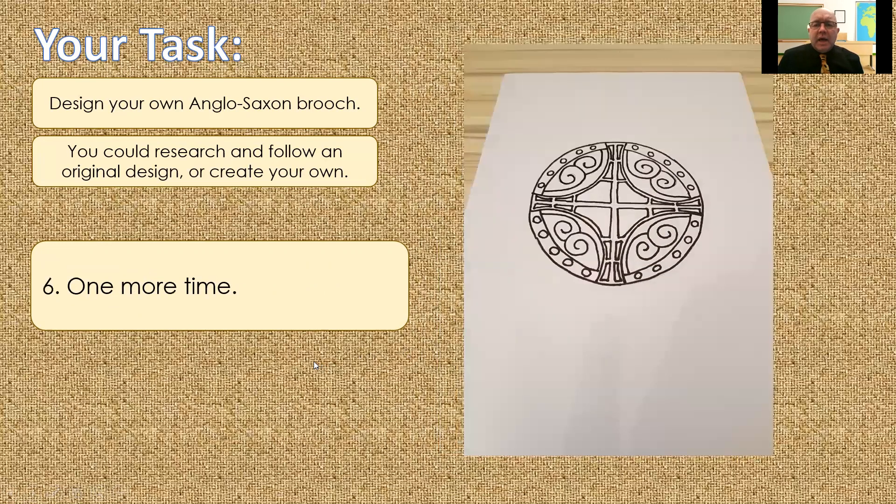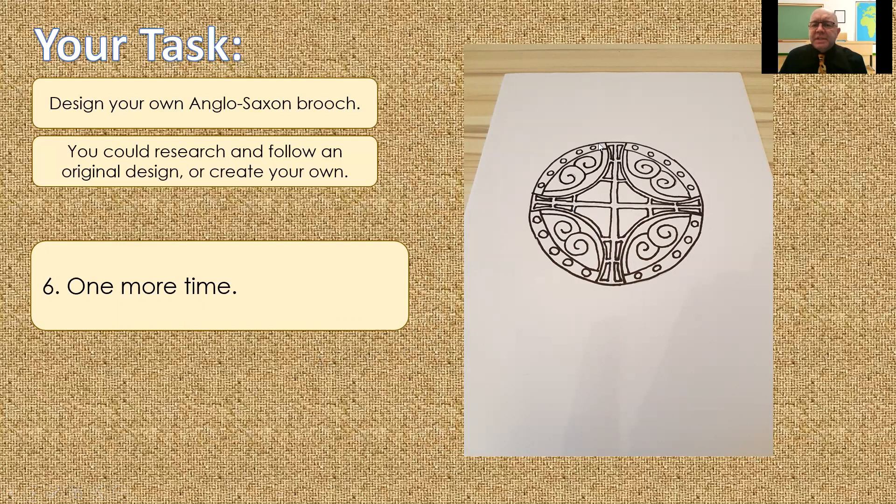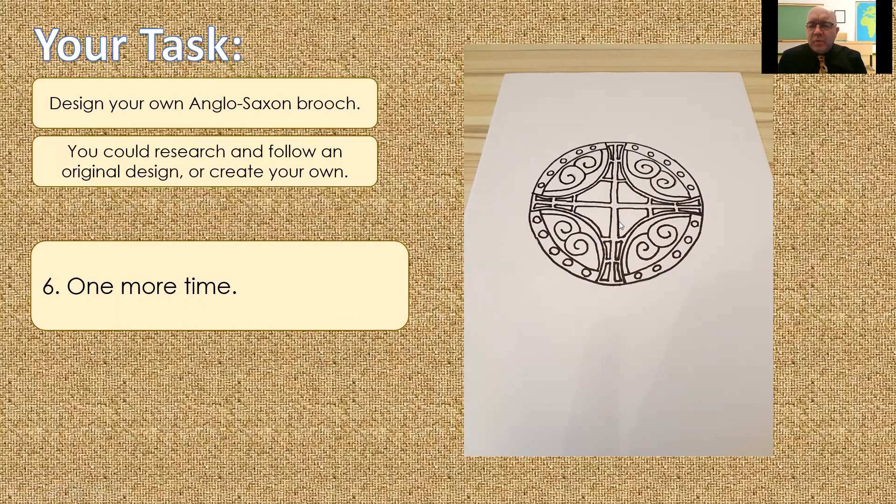And finally, we complete the design. So, by completing the design, we've created this cross type shape in the middle. We've got our jewels surrounding the edge of our brooch, and we've got these panels here, which time to add a little bit of colour.